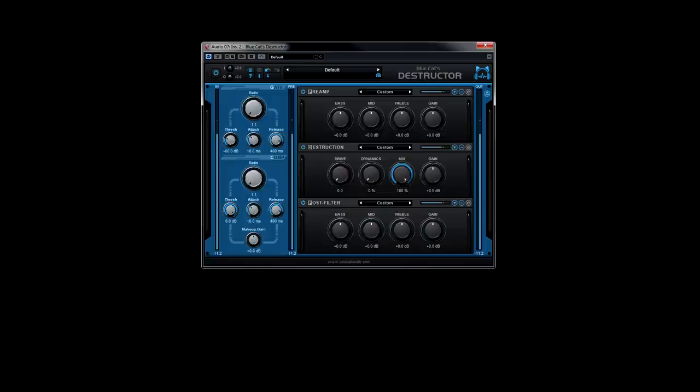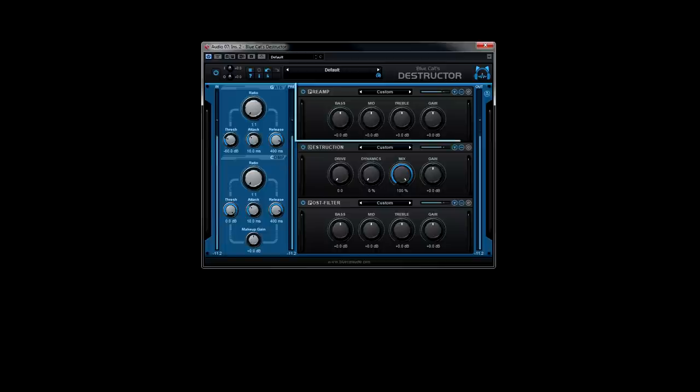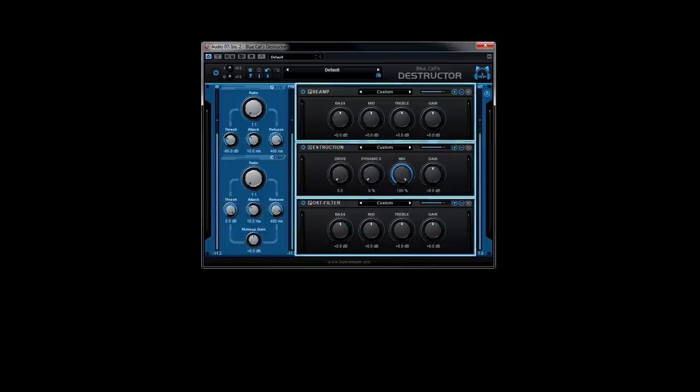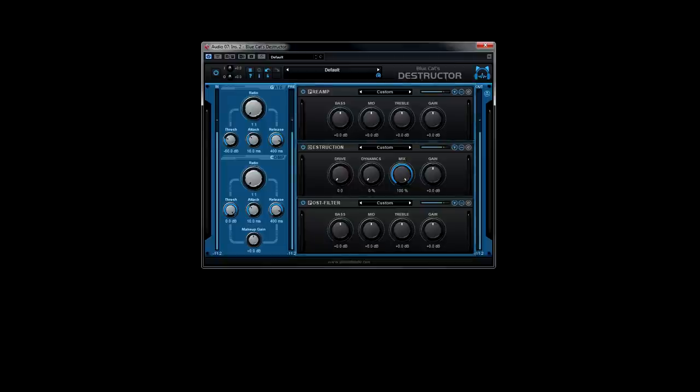Just below the main toolbar, you will find the controls for the input gate and compressor, and the respective modules for the preamp filter, the destructor, and the post filter. Last but not least is the brick wall limiter.